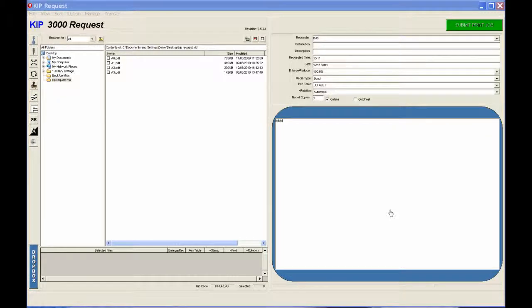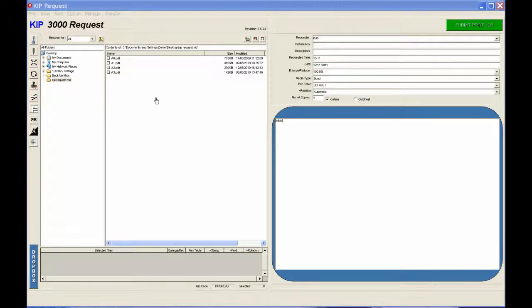Welcome to this printing tutorial. In this video I'm going to show you how to use KIP Request. It's a piece of software you use to send PDF files to your KIP printers.